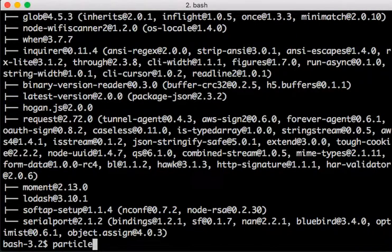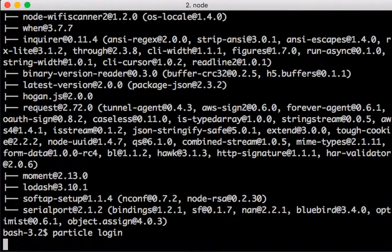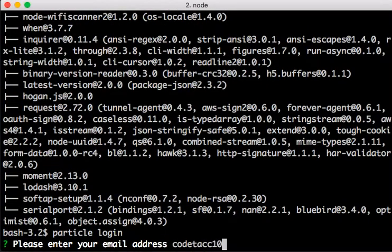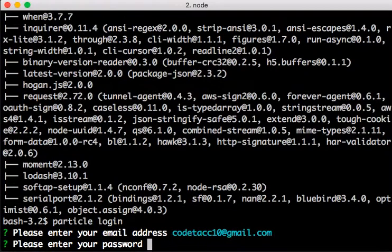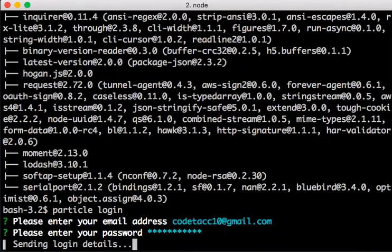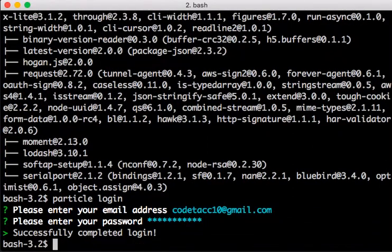First I have to log into the particle cloud before I can add it to any particular account. So I'm going to do that now with the account that I've already set up that I want to use with my Photon Redboard.